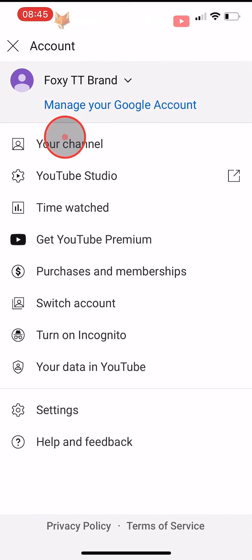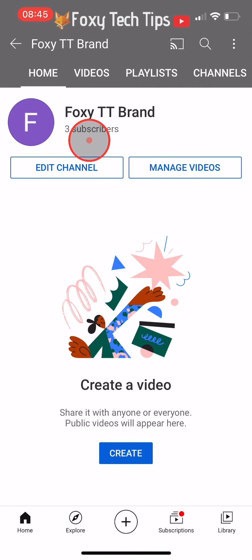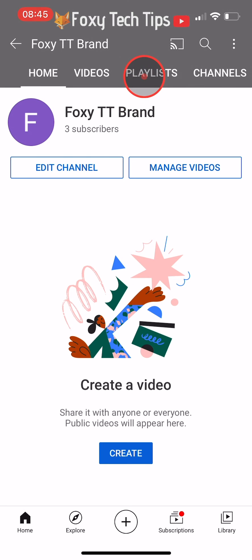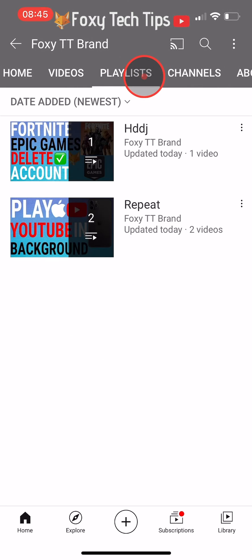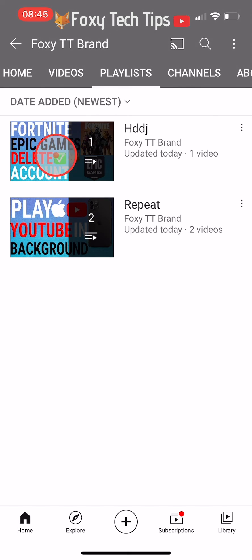If your playlists are set to public, then when anyone visits your channel they will be able to see a list of your playlists and view them from the playlists tab. You can easily change this to private so all your playlists are private and hidden.